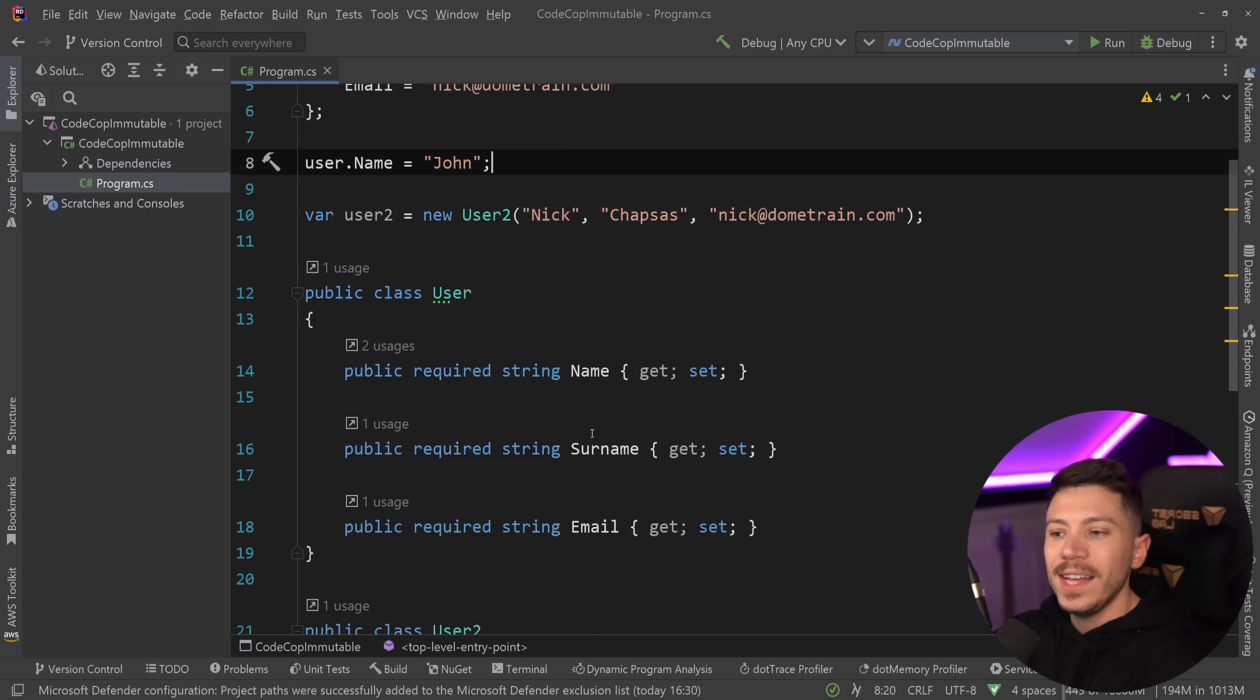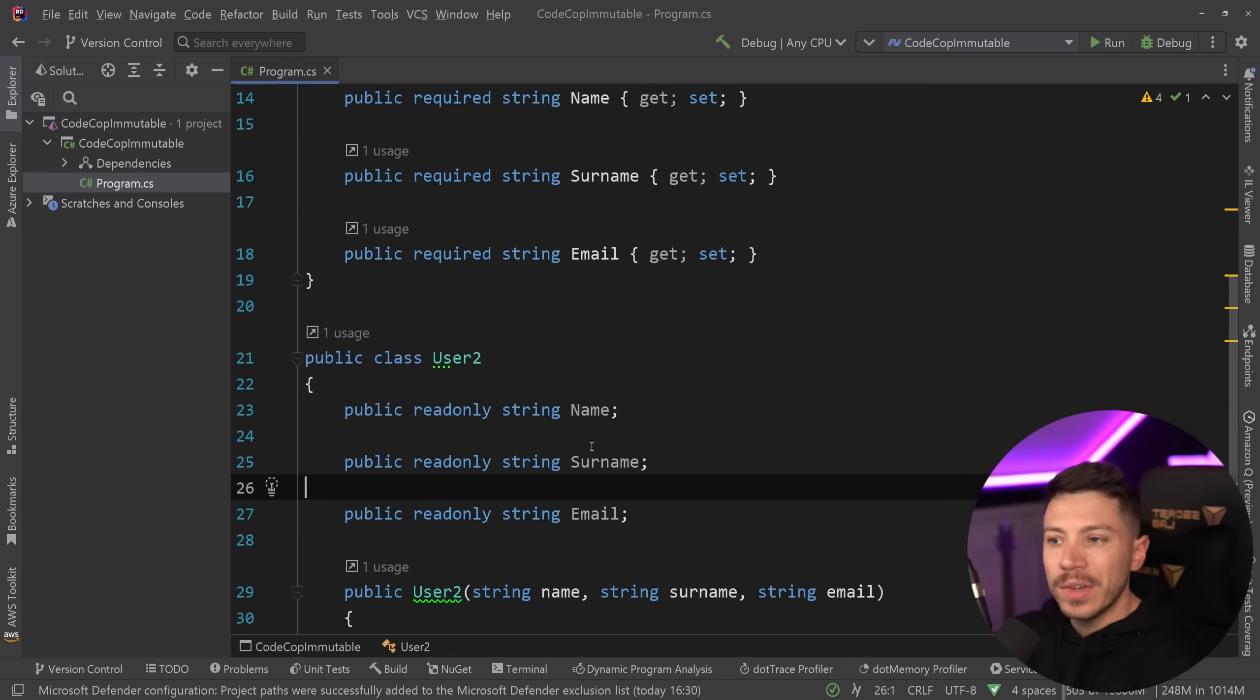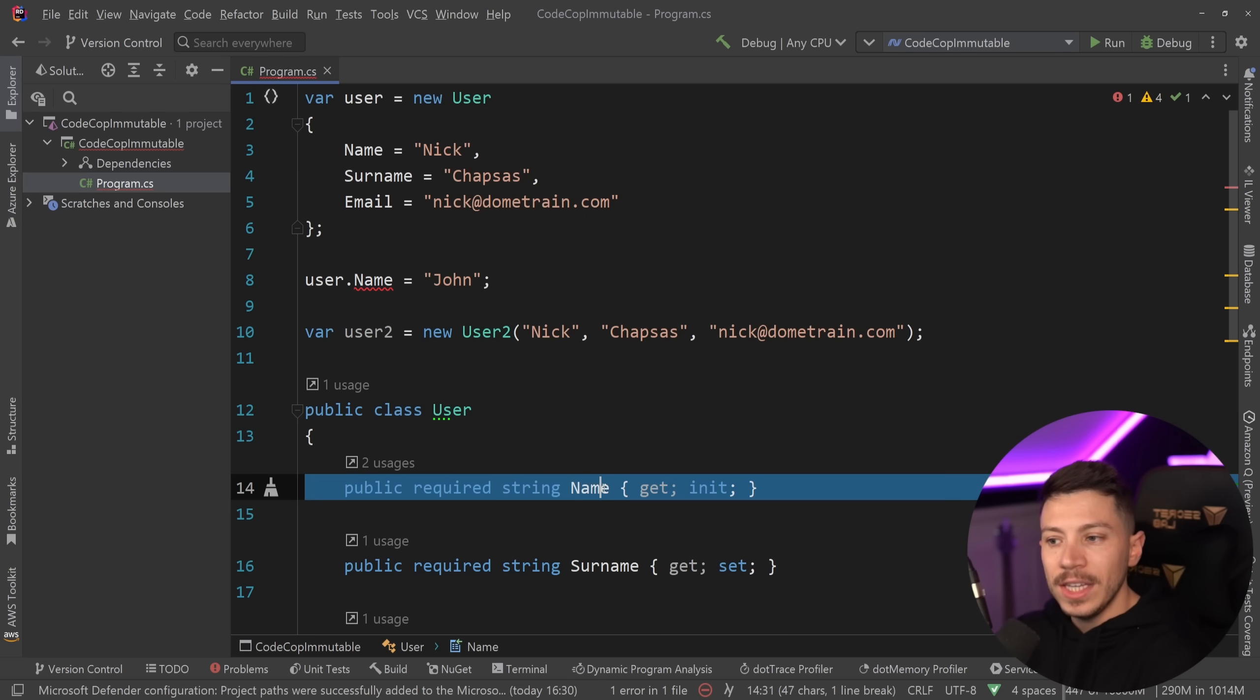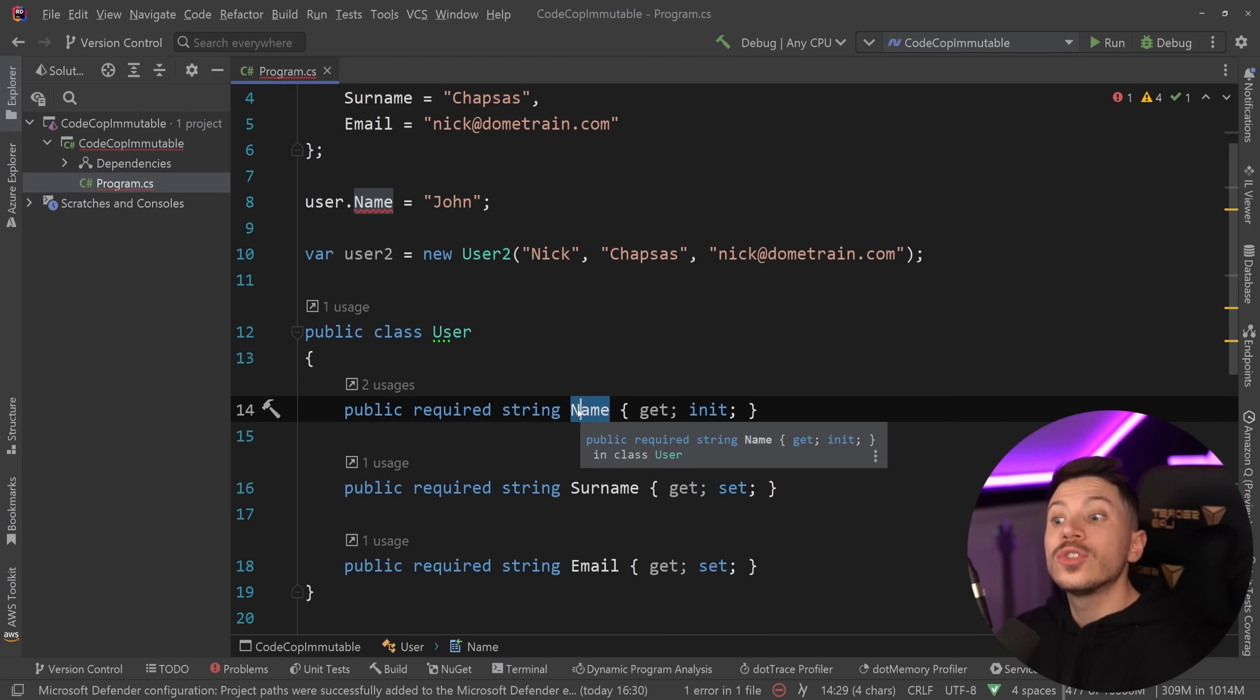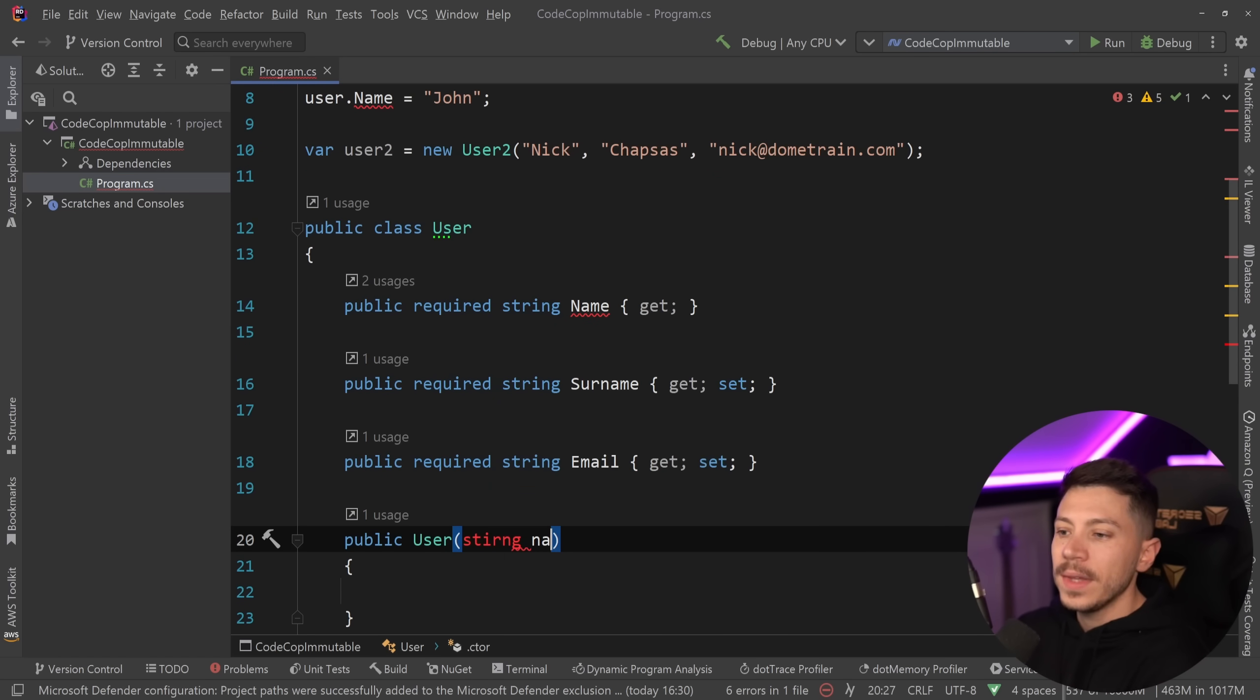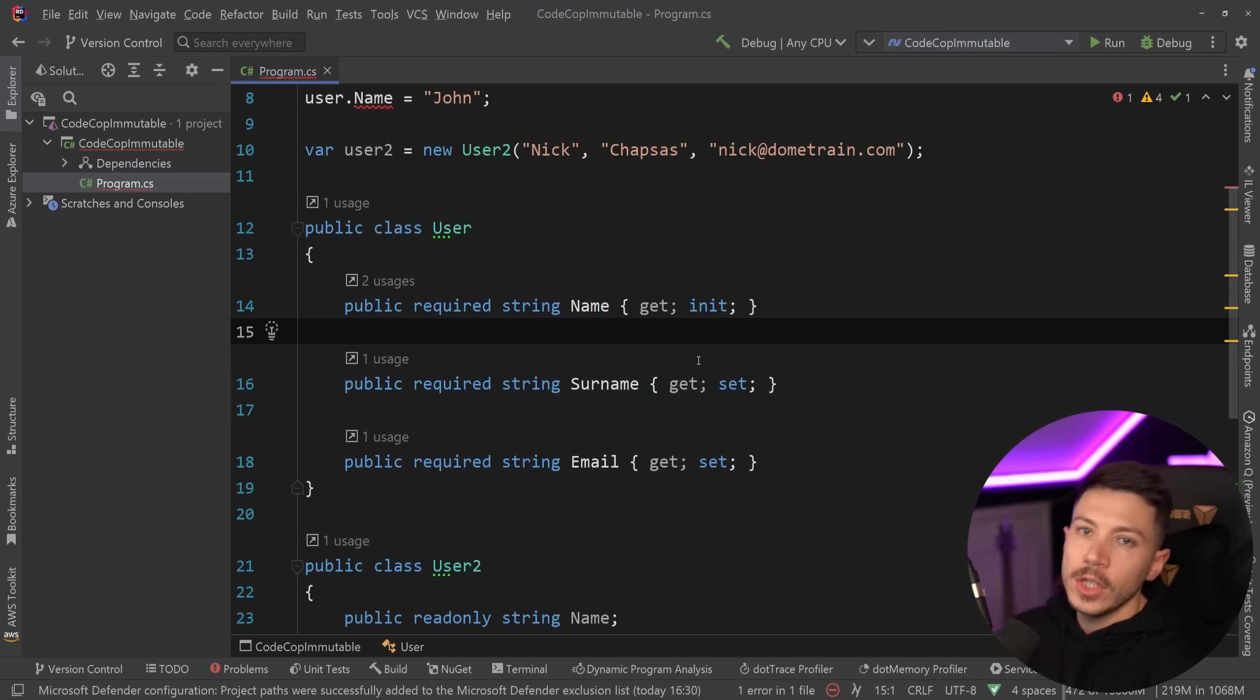Now, can I make it immutable without having to change or change everything back to a field? Well, I actually can because I can have the init keyword in C Sharp that makes that property over here initializable only, init only. Nothing can change its value after it has been initialized. Want to use a constructor?